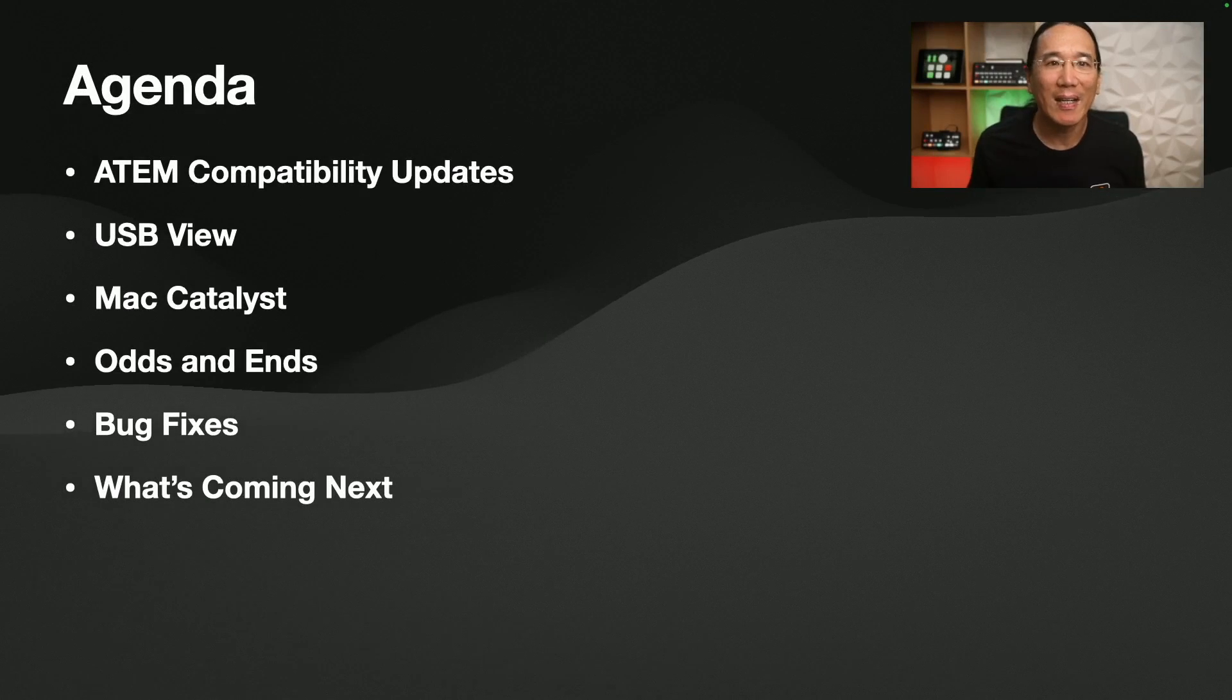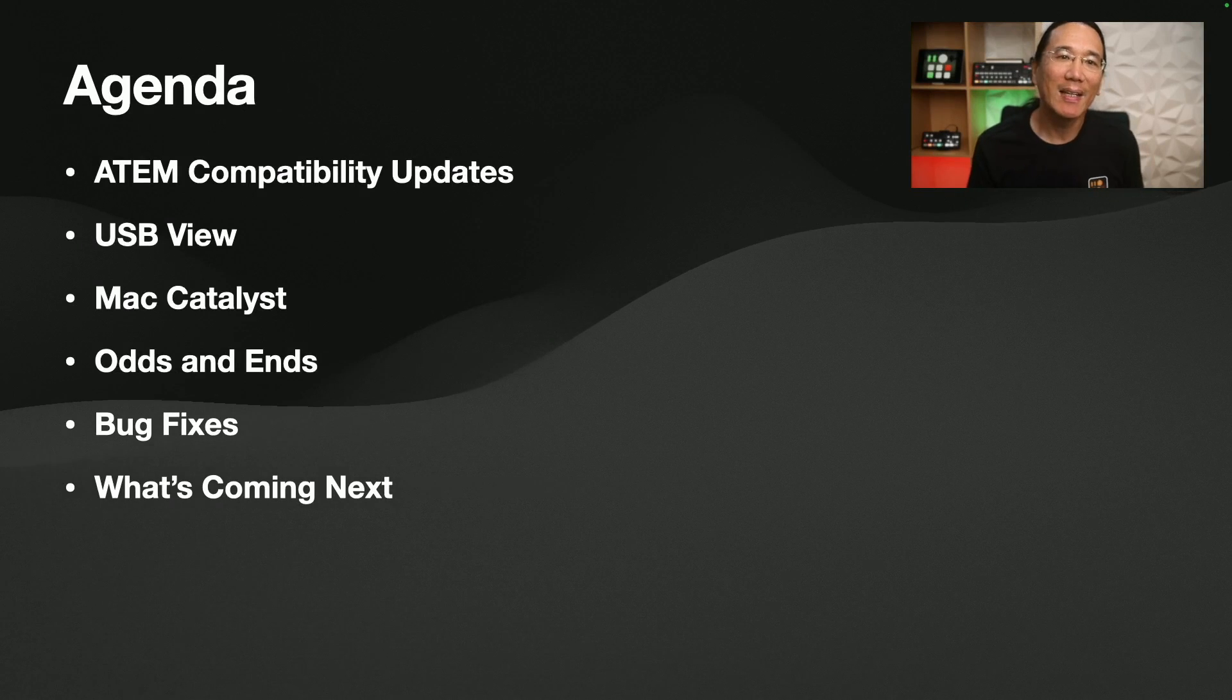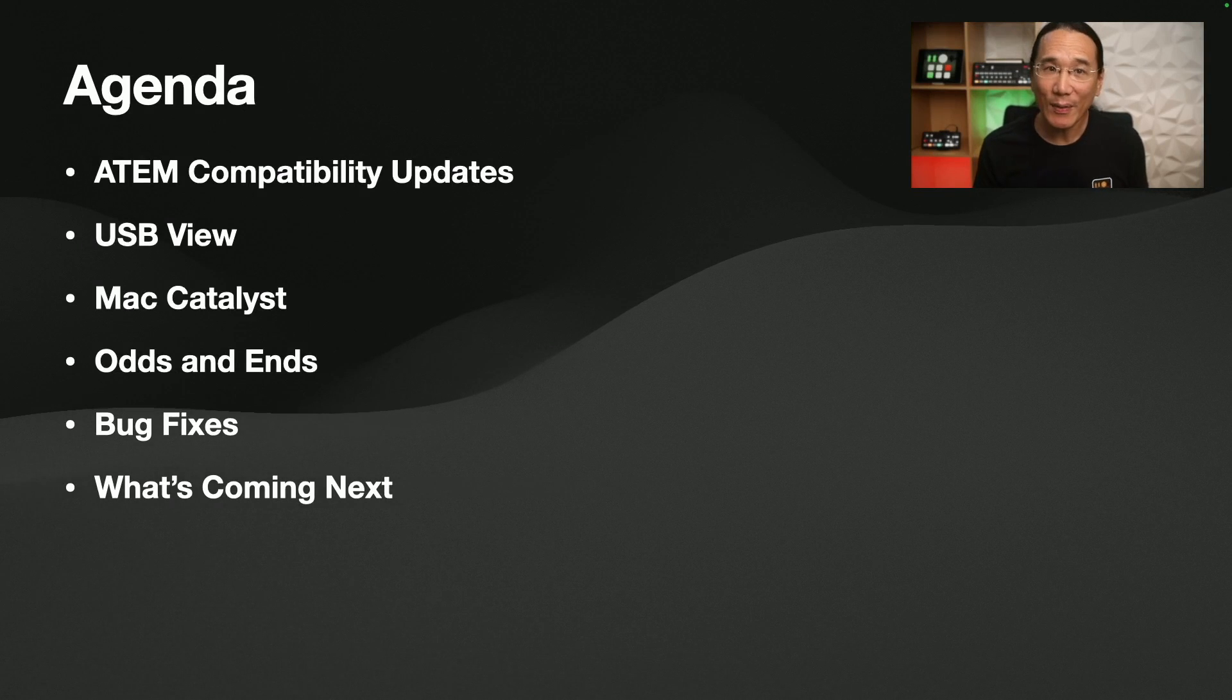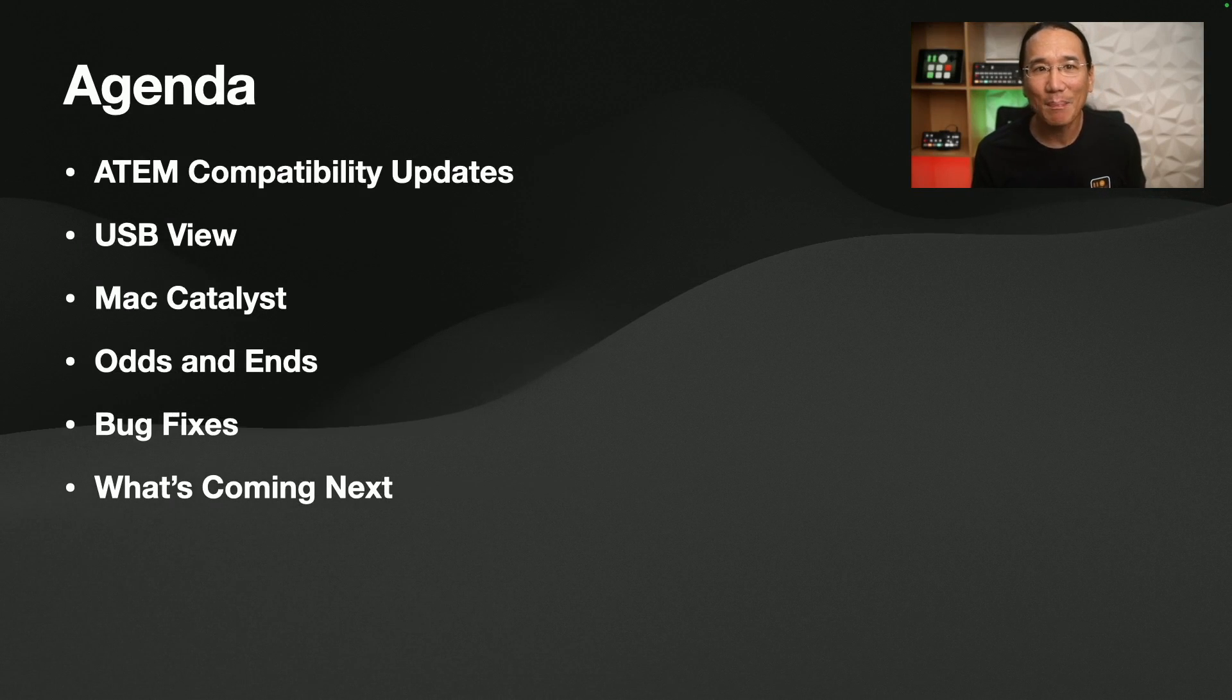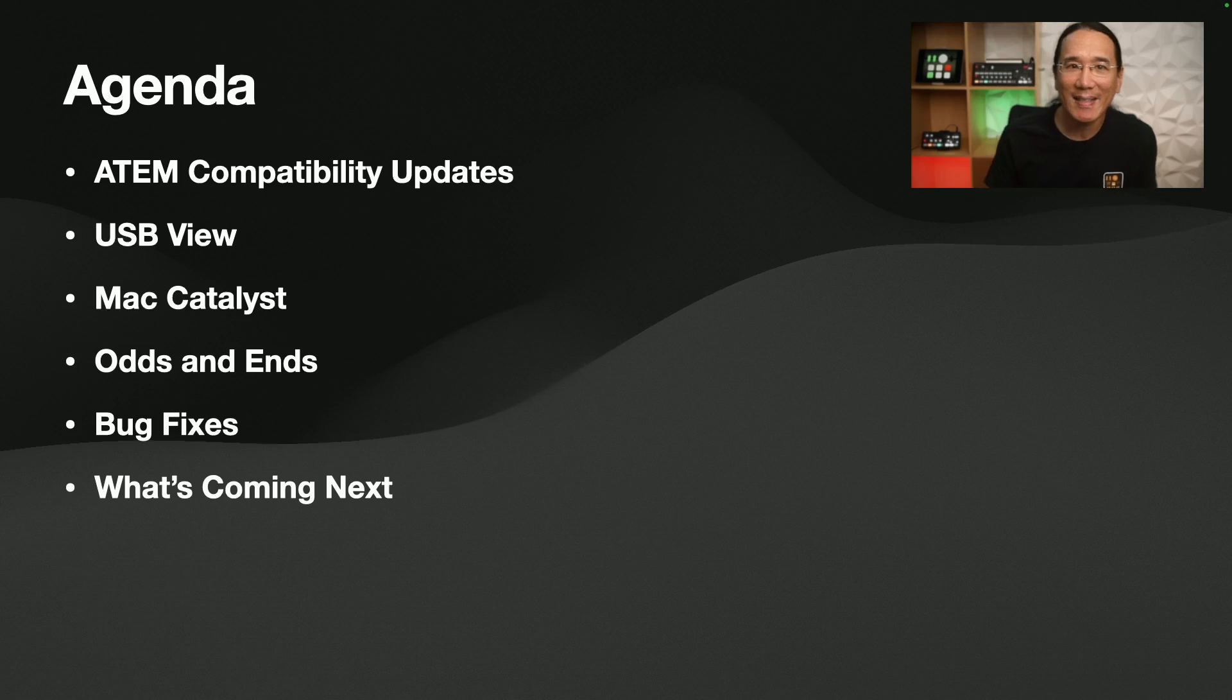So today's topics include an ATEM compatibility update, USB view, Mac Catalyst, odds and ends, bug fixes, and what's coming next.